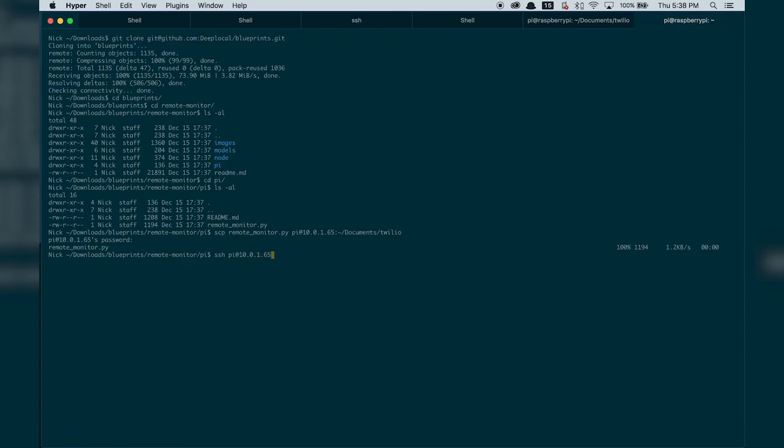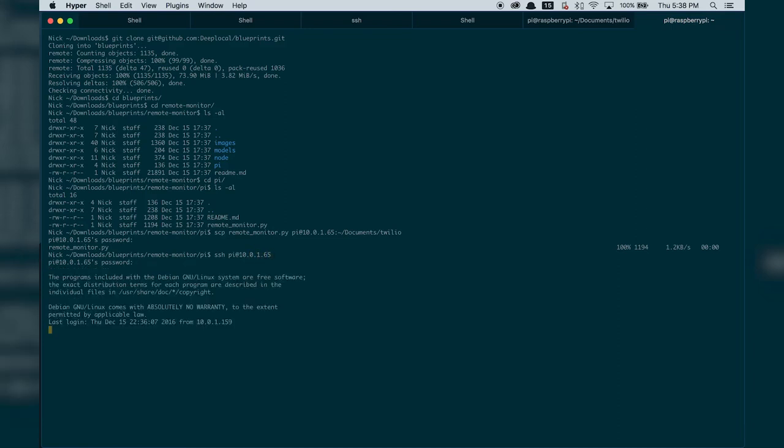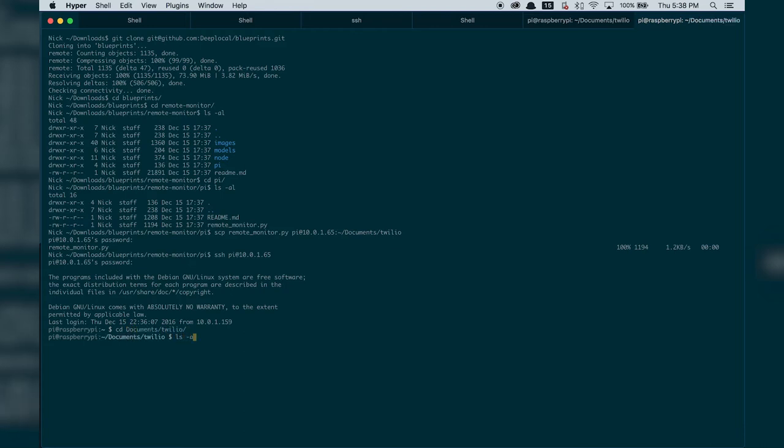Now go to the GitHub location and download the Python script. Then copy our Python script onto the Pi. You just need to run the command from the command line as referenced in our instructions.